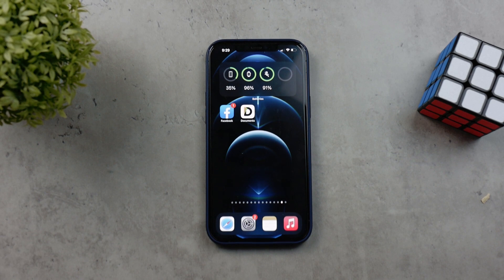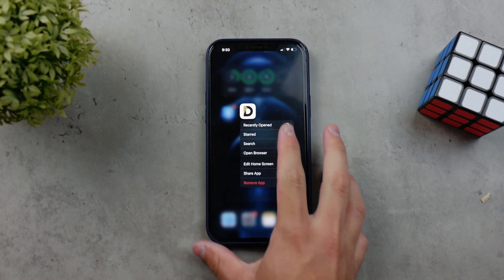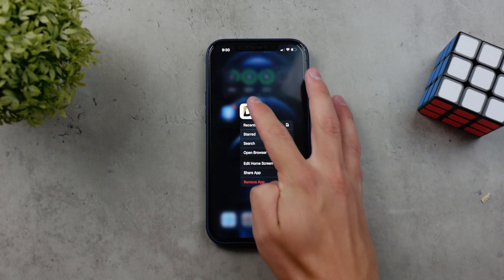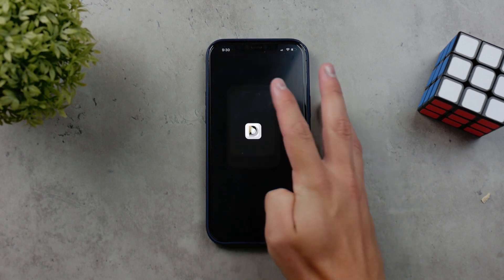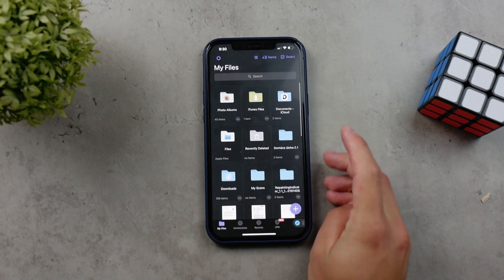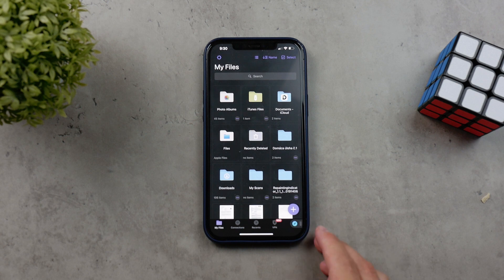First I want you to download an app which is called Documents. The link can of course be found down below in the description. It looks like this — it's a white icon with a D on top. Once you open it up it's pretty much just a files browser and there's not much you can do right now since you do not have any files in there.